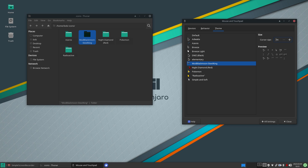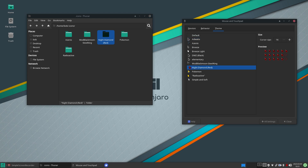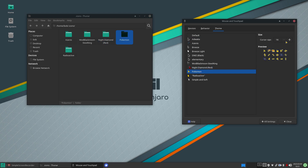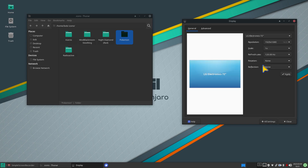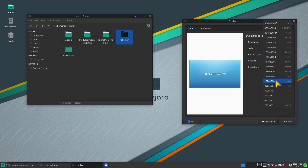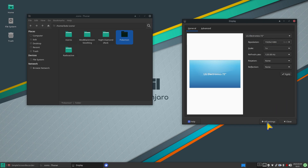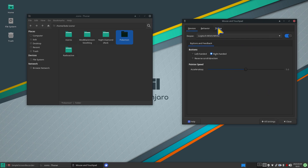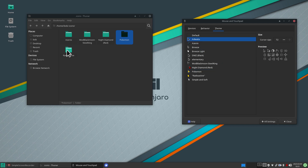Switching back to the default and clicking Night Diamond Red — that one doesn't resize either. Pokemon does resize: at the smallest it's quite small and it grows to quite large. This is subjective to your screen resolution — at the largest size it would be humongous. Radioactive is a very bright colored one and does resize.